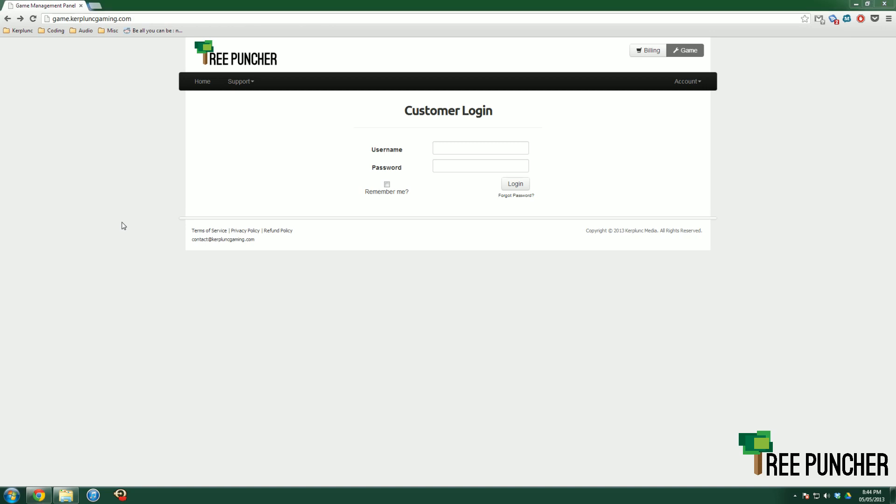Hello everybody, Jamie here with Tree Puncher Support, doing a quick tutorial today on how to update your Vanilla or Bucket service.